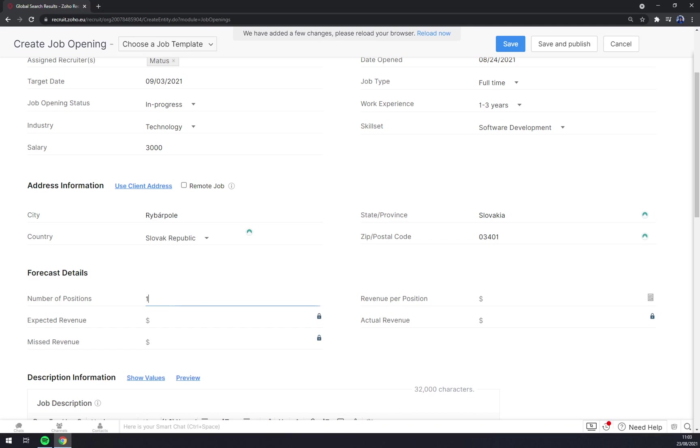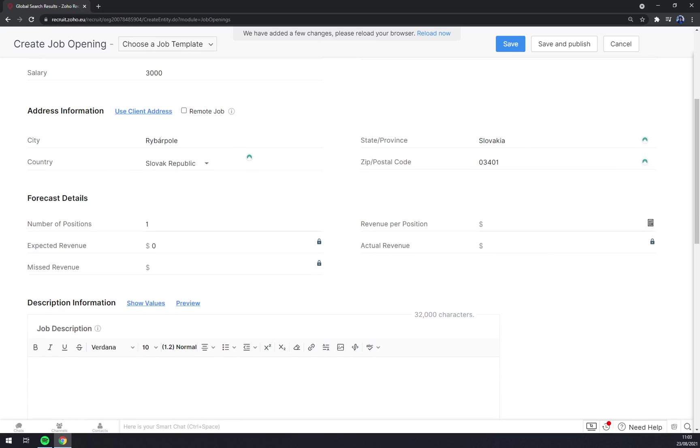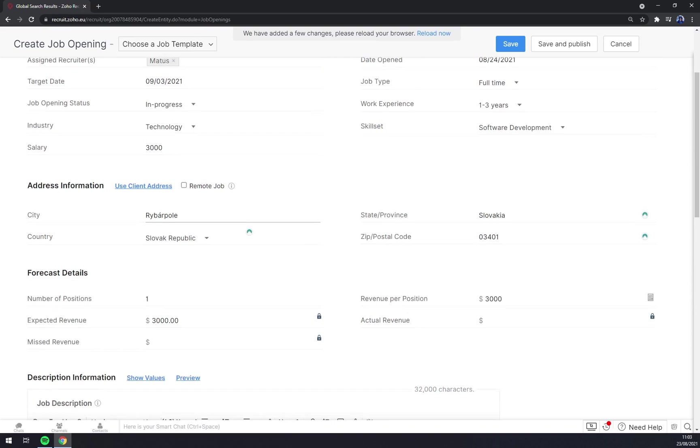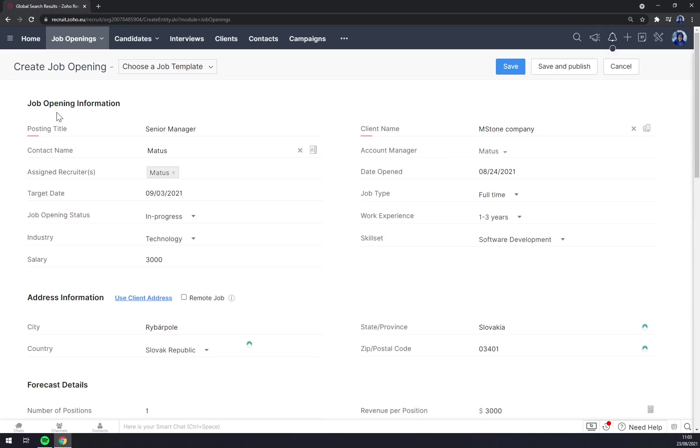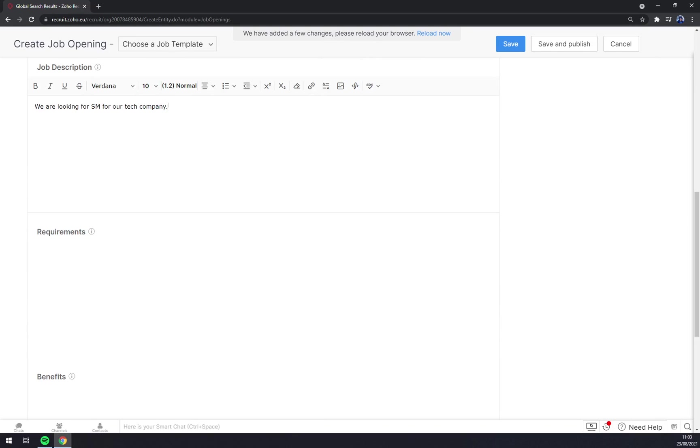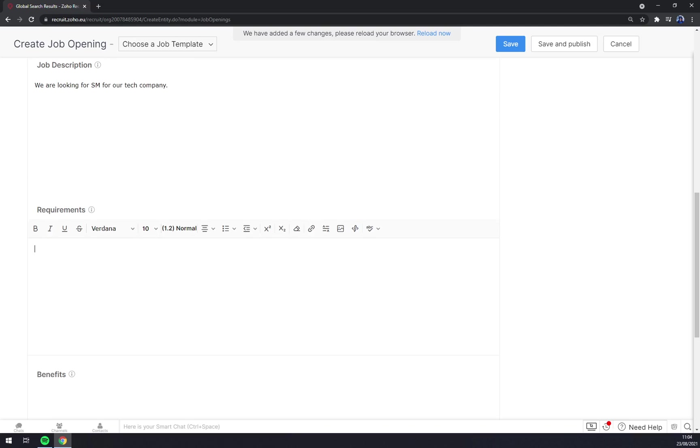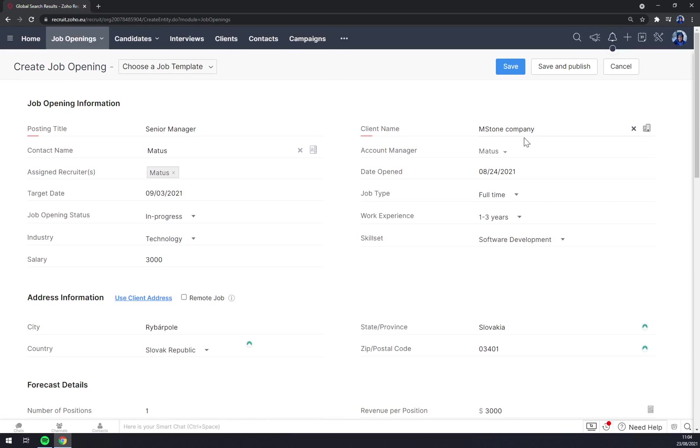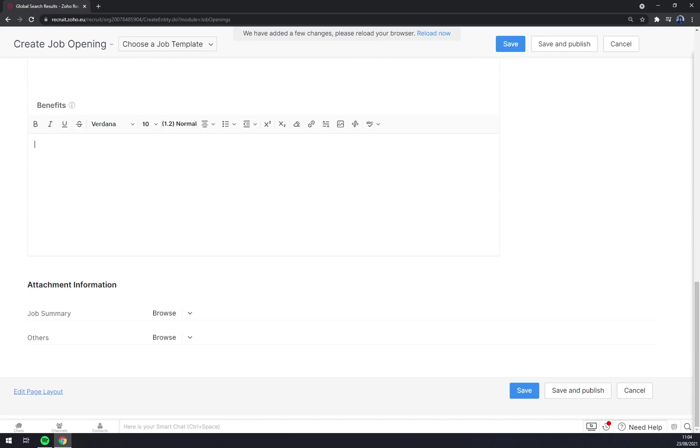Number of positions: let's go with one. Revenue per position: three thousand. That's way too much for our region. Expected revenue, actual revenue, and so on. And now you can actually post the job description. The very good thing about Zoho Recruit is that you can post this on all the social media. You can pick a few or all of them, for example LinkedIn. Requirements and benefits if there are any. As you can see, we have this one done and we click on save.